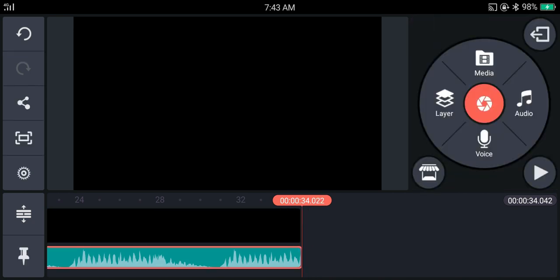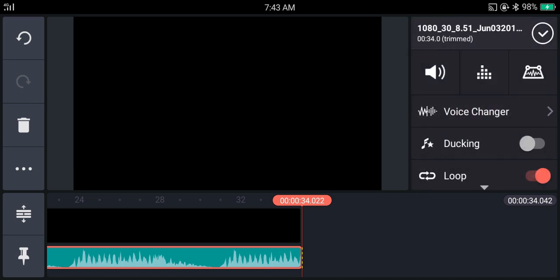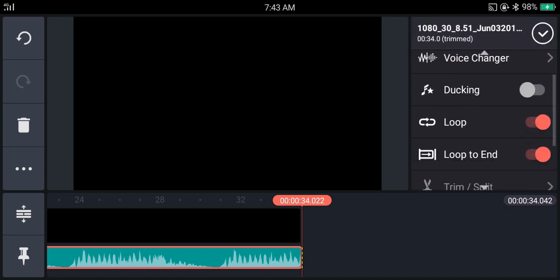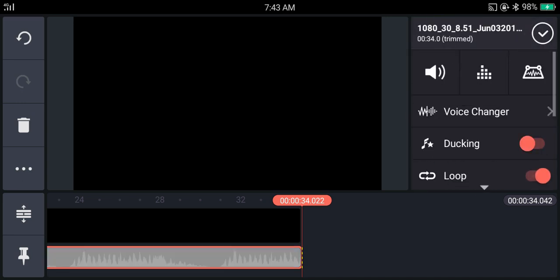And then if you enable ducking, this will decrease the audio when there is a voiceover. So if you set ducking to a background music, this will increase the audio when there is no voiceover, but if there is a voiceover, this will decrease the audio of the music. This is so cool and useful.